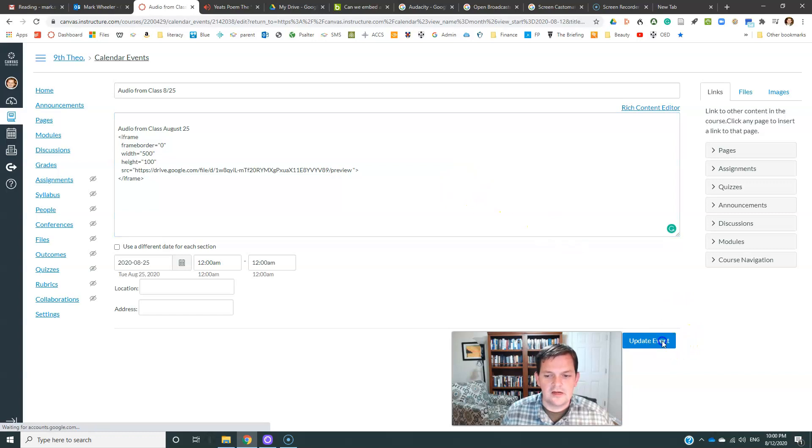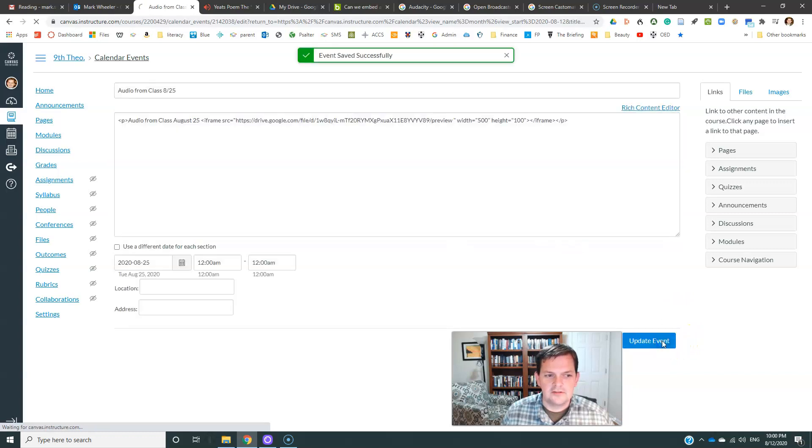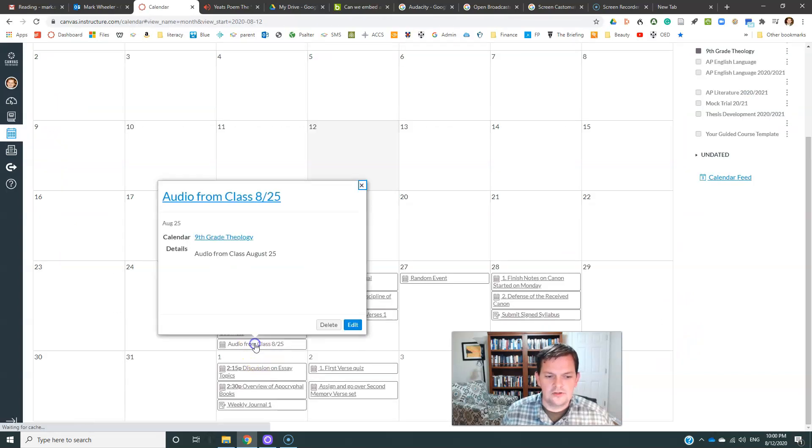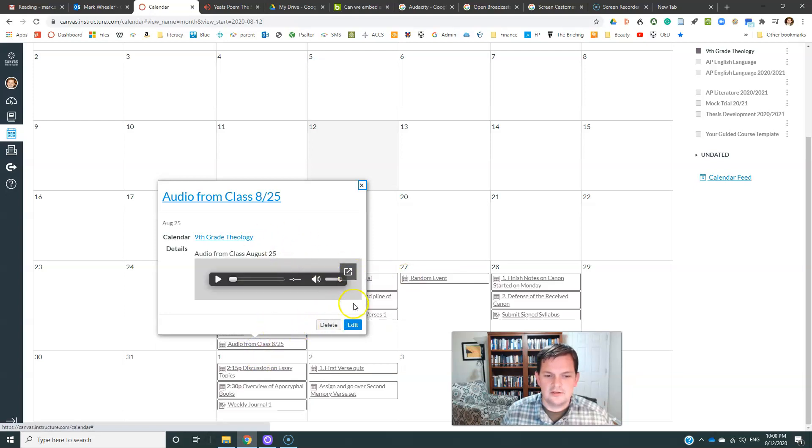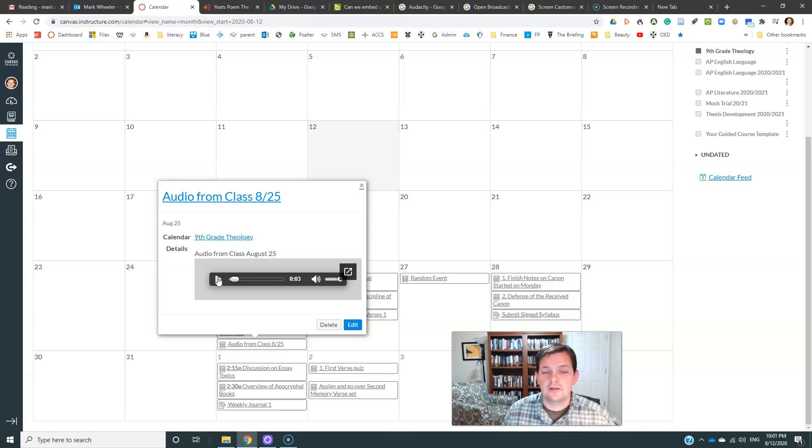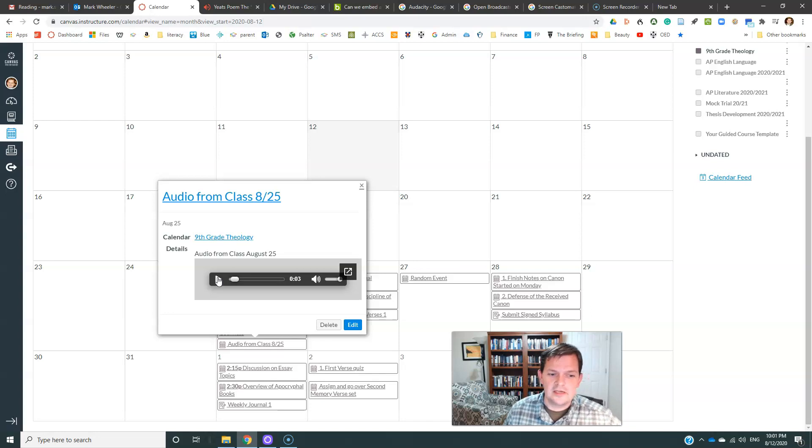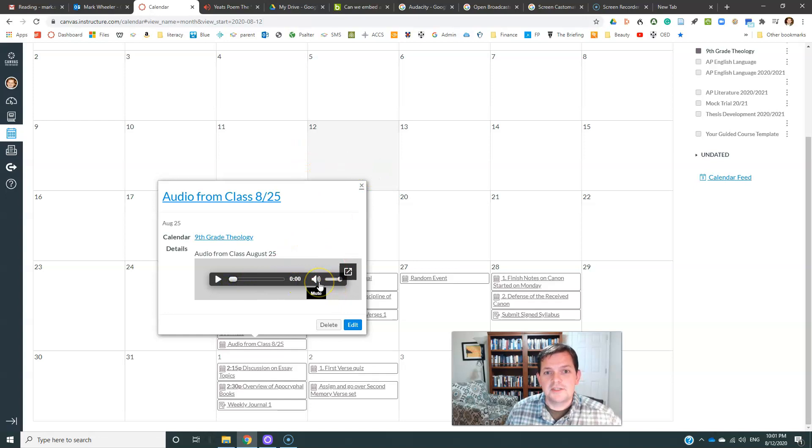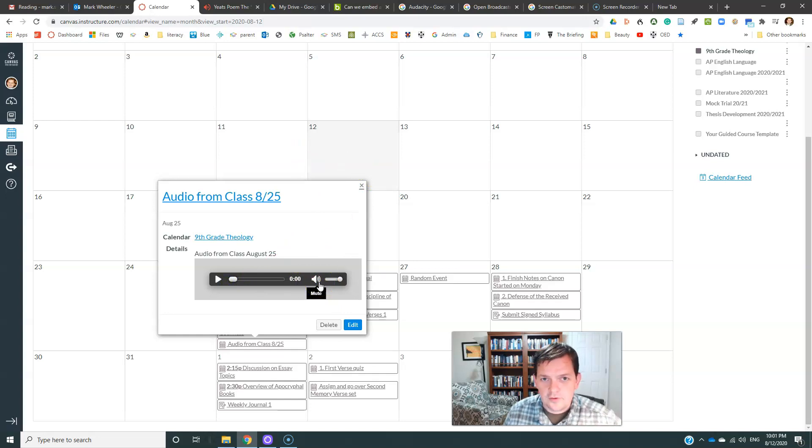Now if I click update event, and now if I go back to it, it should have a player directly in the link. See, there it is. And so now I can play the audio directly from the link here, directly from inside Canvas. And it's got this neat little player that shows up that we can scroll and we can adjust the volume on. So that's it. That covers the three main parts of uploading audio.